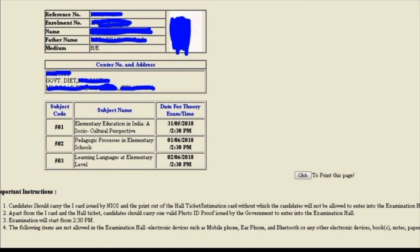For the examination hall, you need part one: the hall ticket, and part two: the identity card or government-issued ID. The examination will start from 2:30 PM.